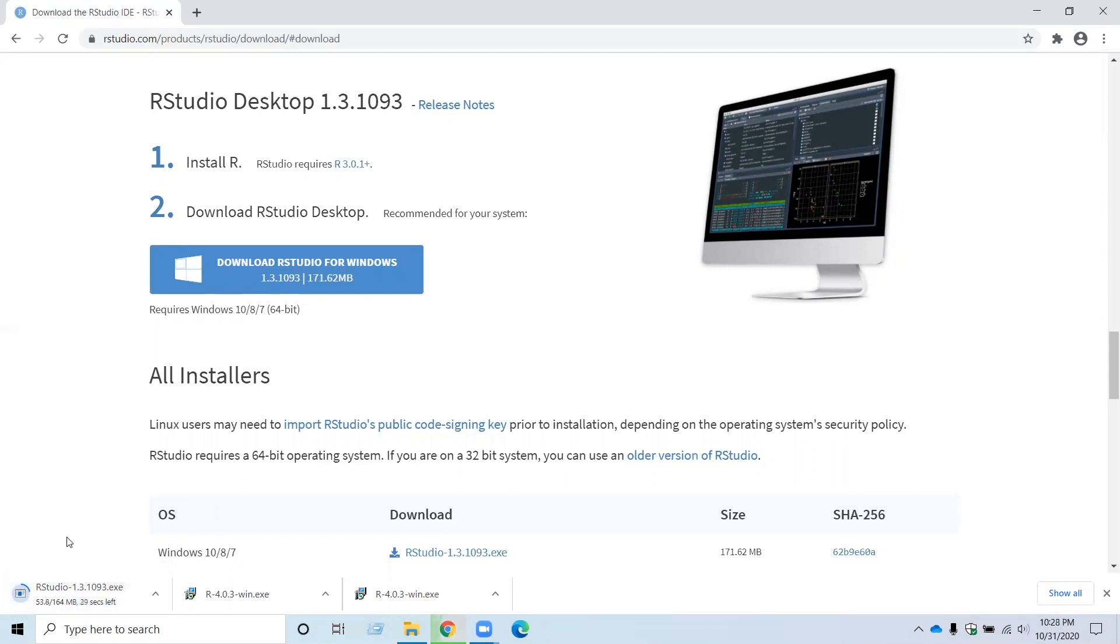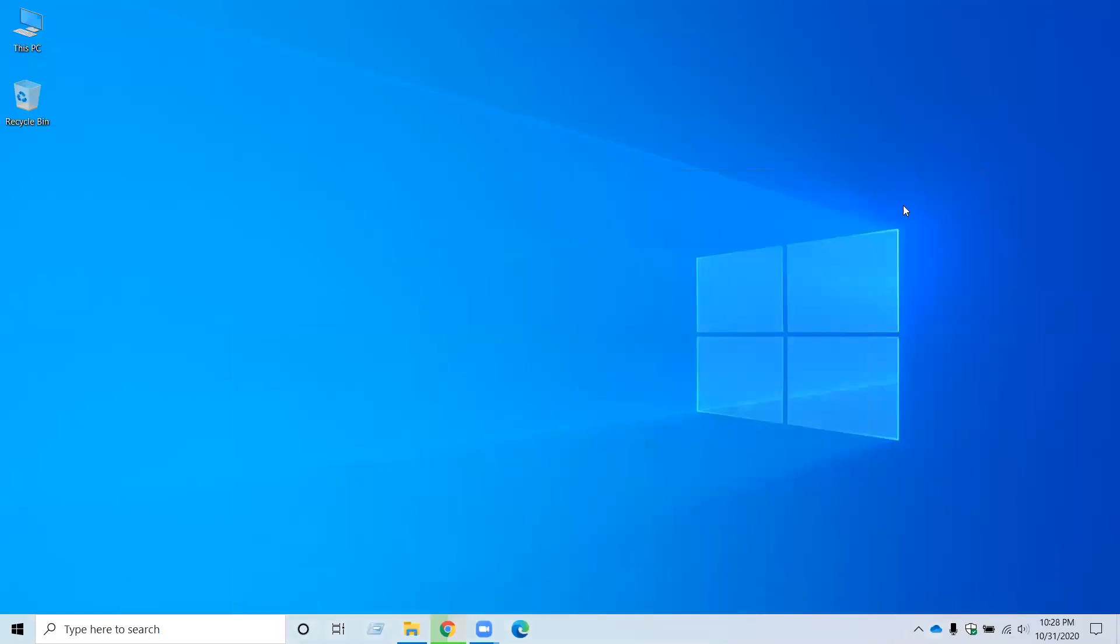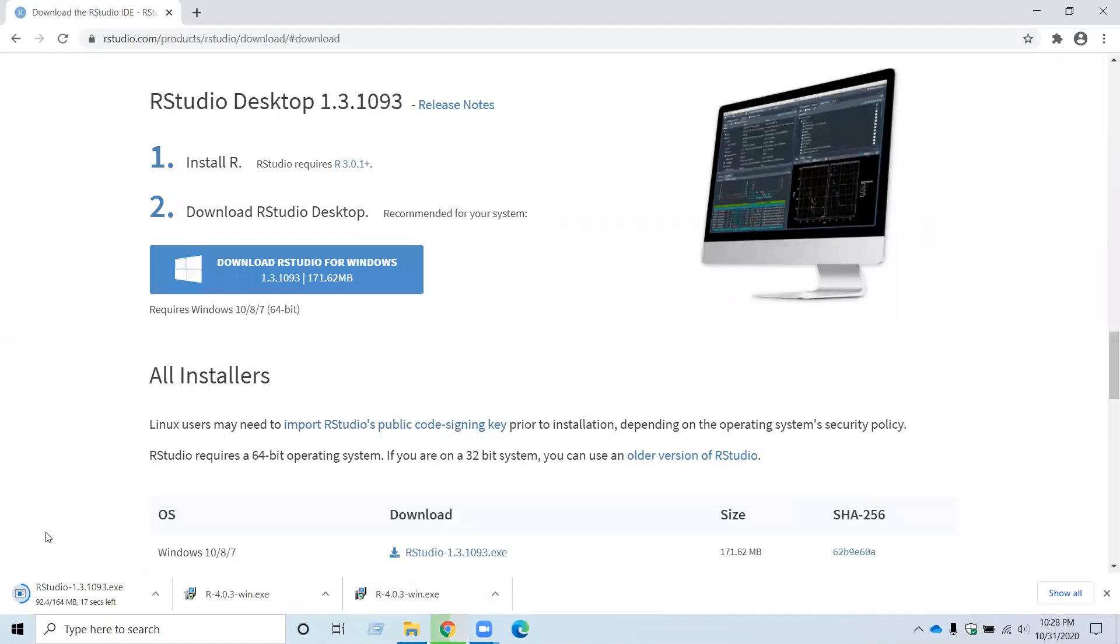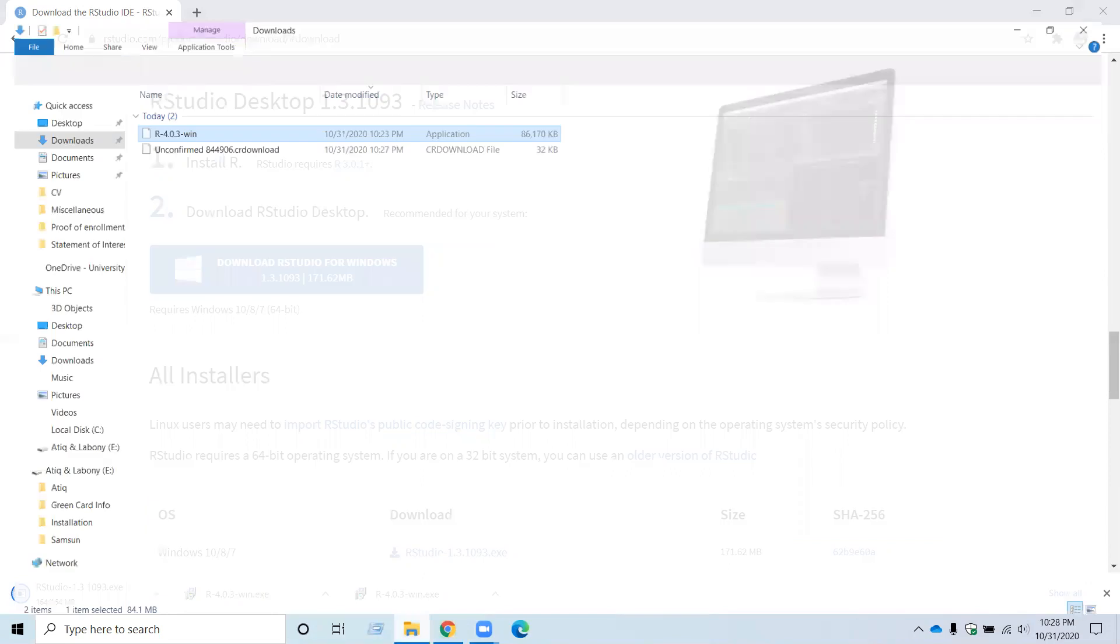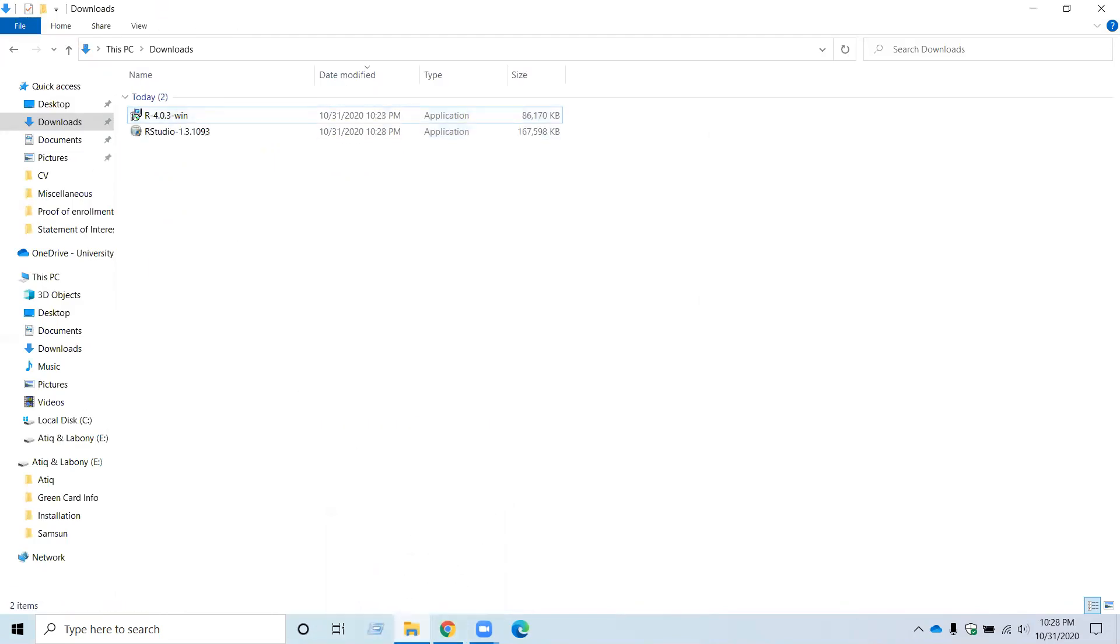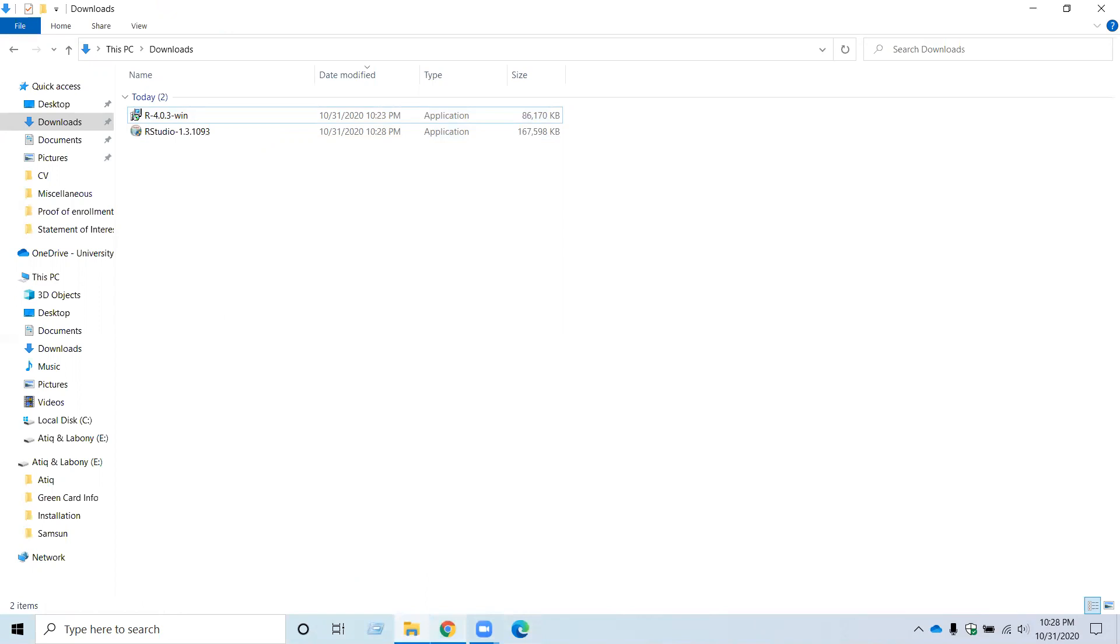Again, it will take some time to download.